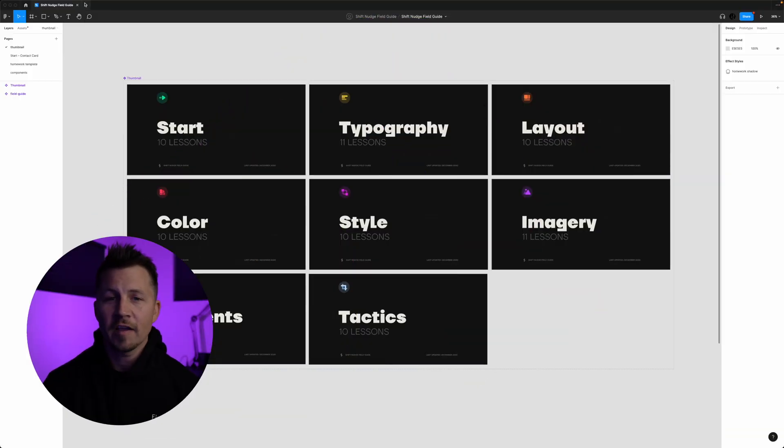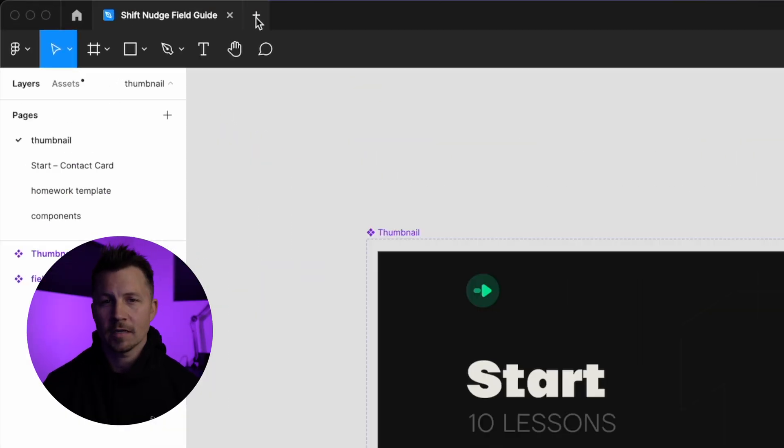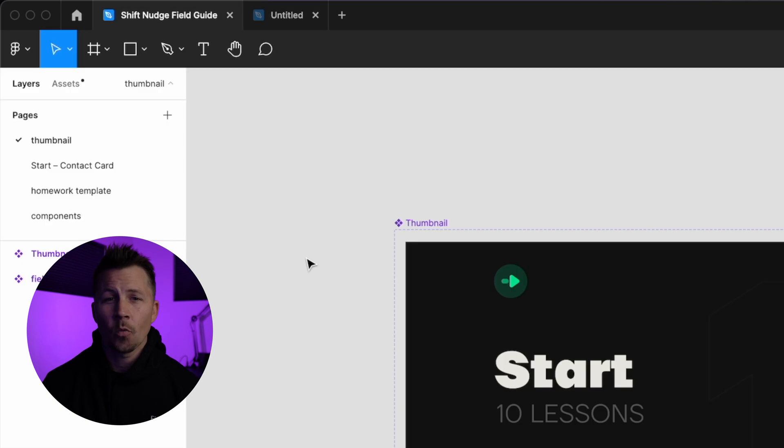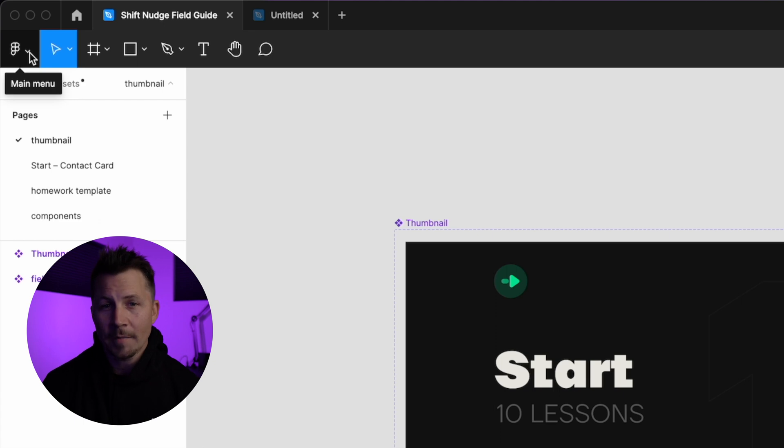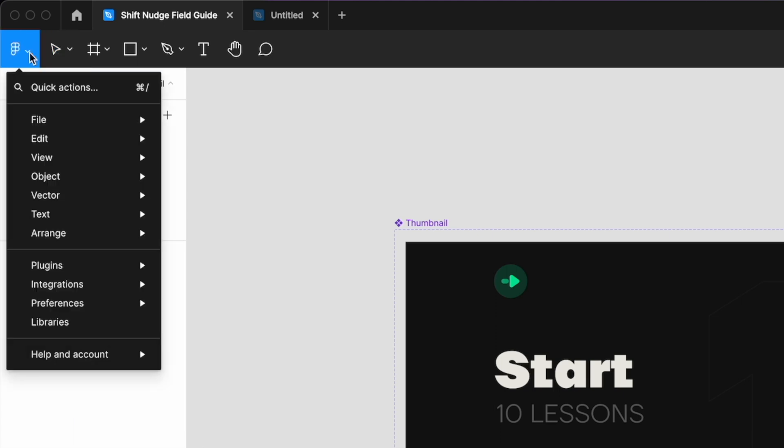Make sure you have a Figma file open. Doesn't matter if it's an old one or a new one. Then you're going to want to take your mouse over to the top left of your window. Find the little Figma icon with the drop down arrow beside it. You're going to go ahead and click that.